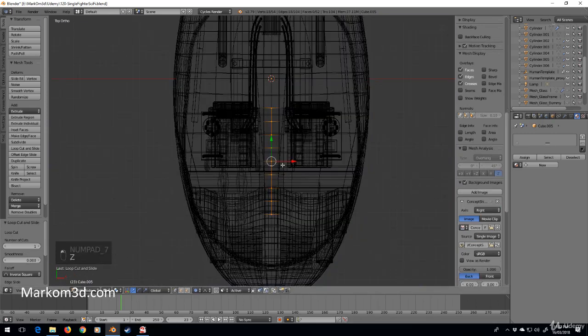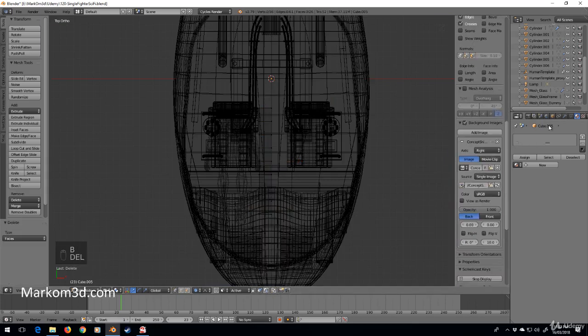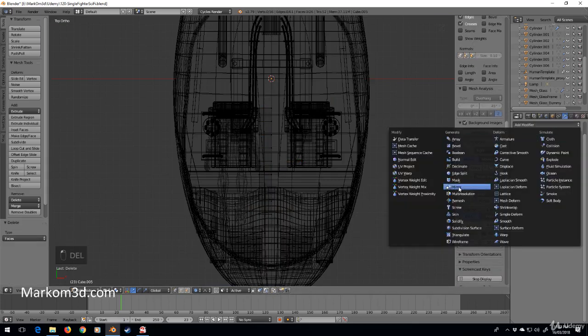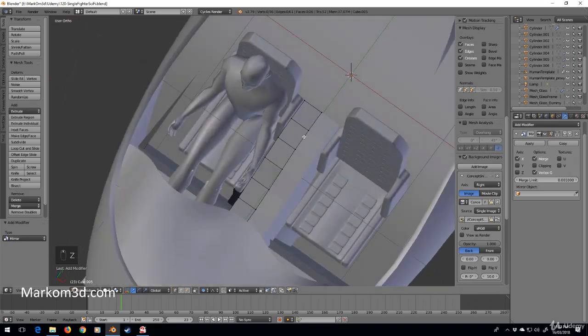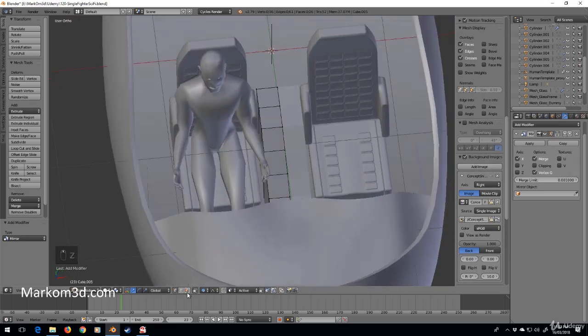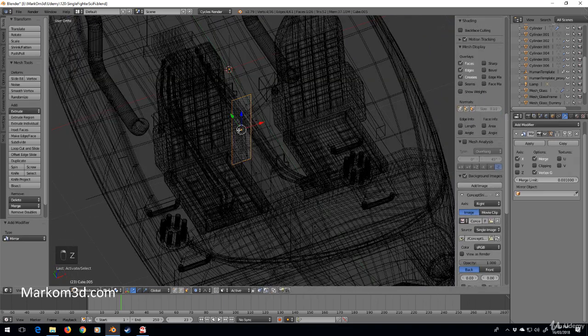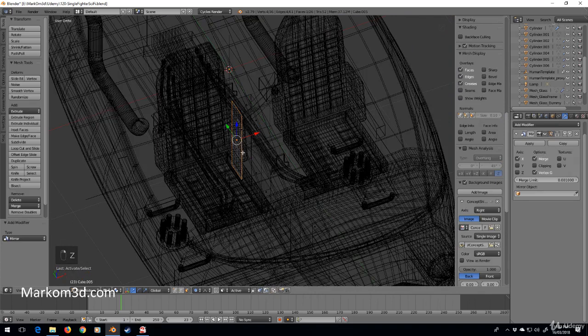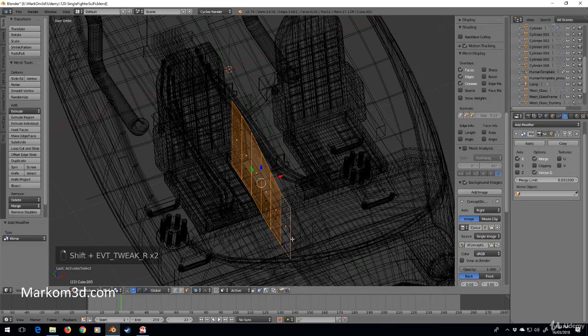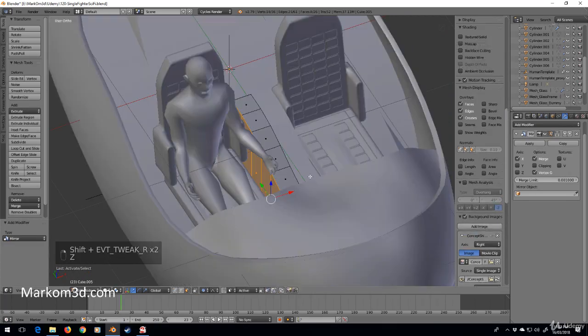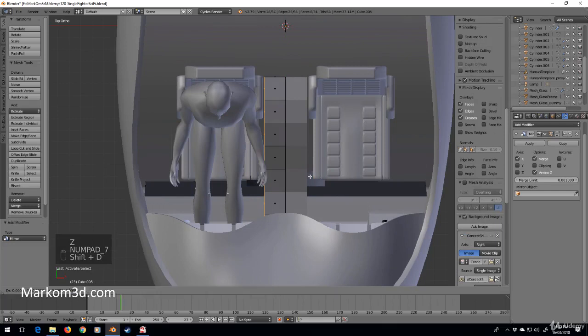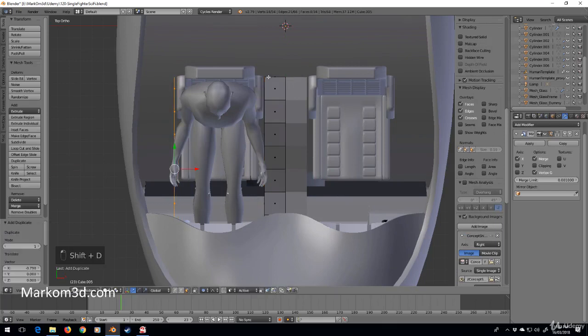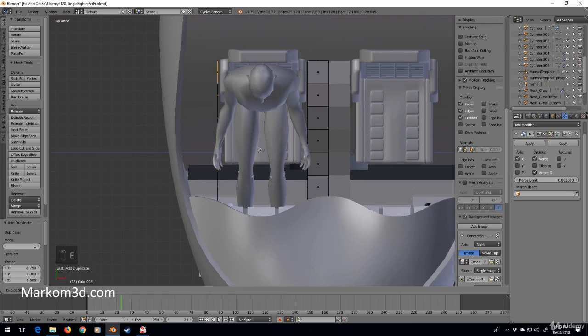Let's just get these vertices on this side, delete faces, and we'll put in a mirror modifier so now we've got both sides. The next thing I would like to do is I'm going to grab these surfaces.